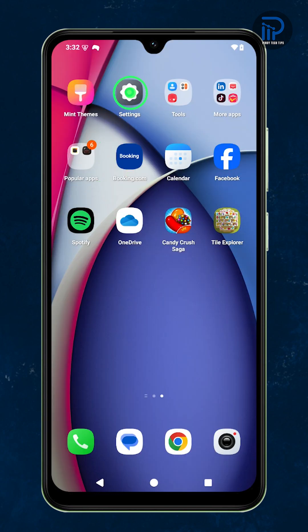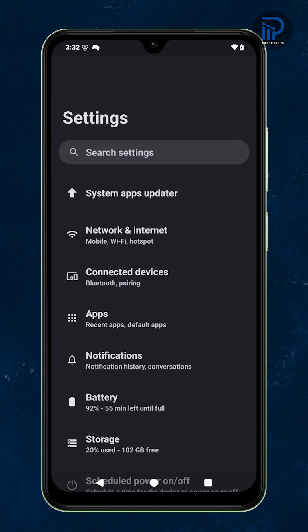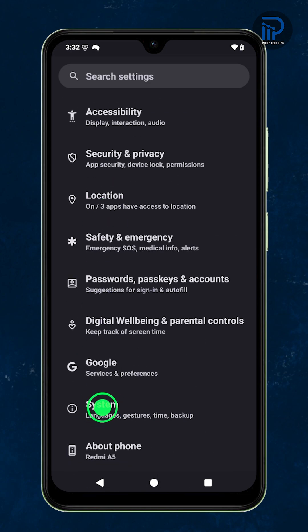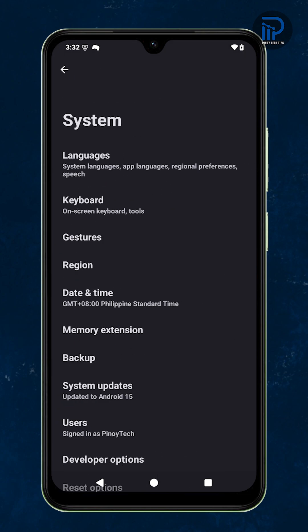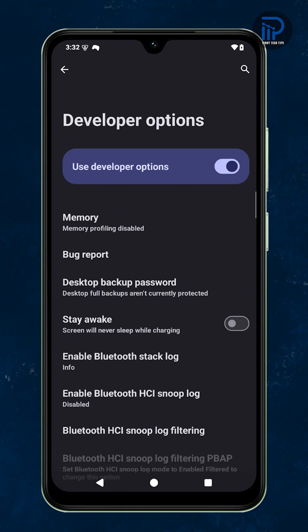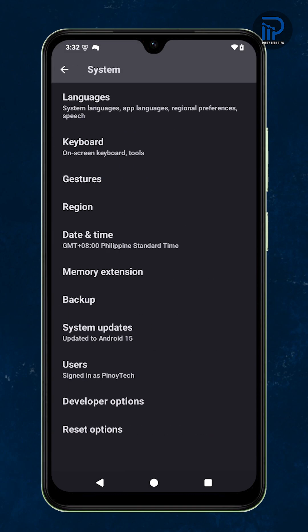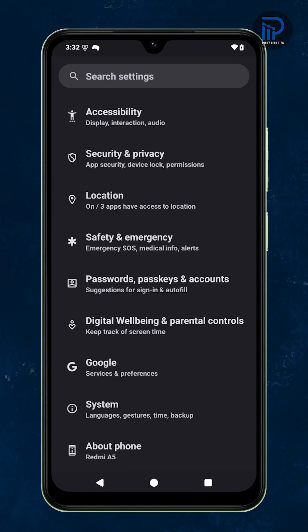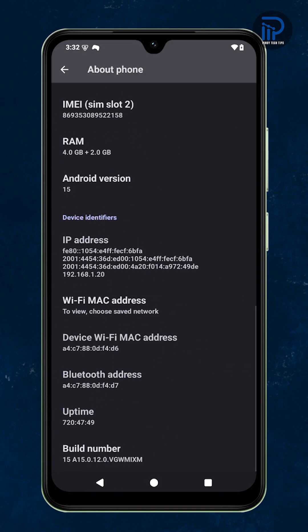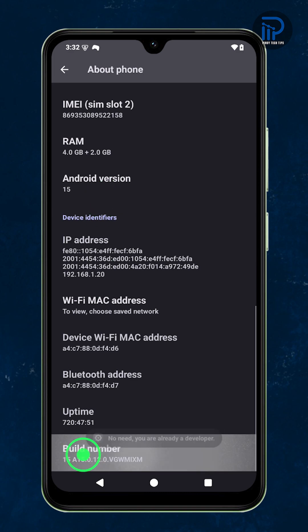Open Settings, scroll down and tap System. Then tap Developer Options. If you don't see it, go back to About Phone and tap Build Number several times until you see you are now a developer.